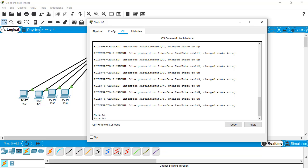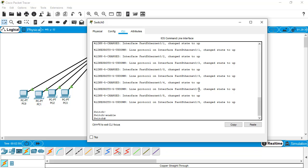One thing I'd like to clarify with you: whatever commands we give here will work both in Cisco routers and Cisco switches. We don't need to change anything while configuring telnet, whether in a Cisco router or a Cisco switch. Just give the enable command and go to configure terminal.